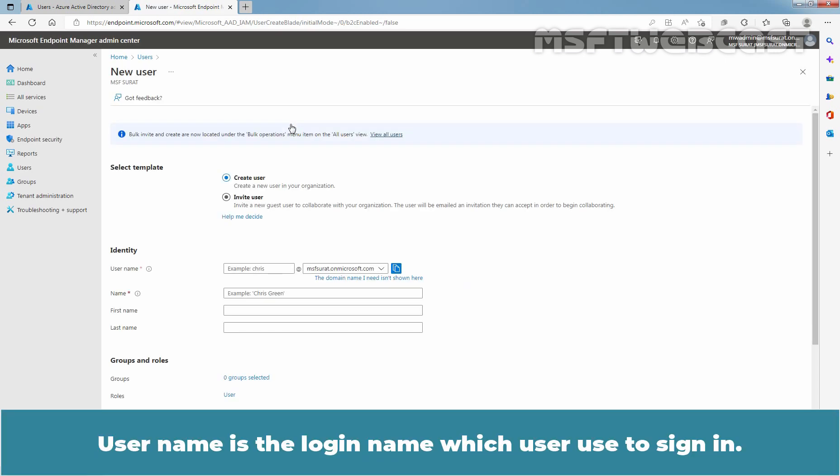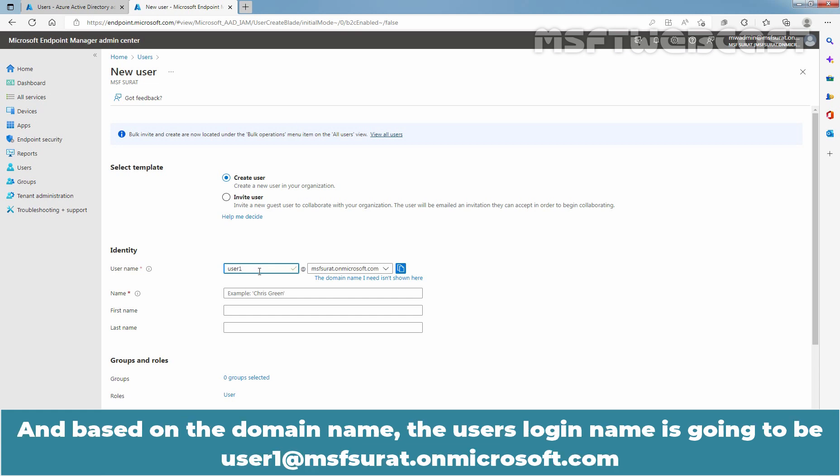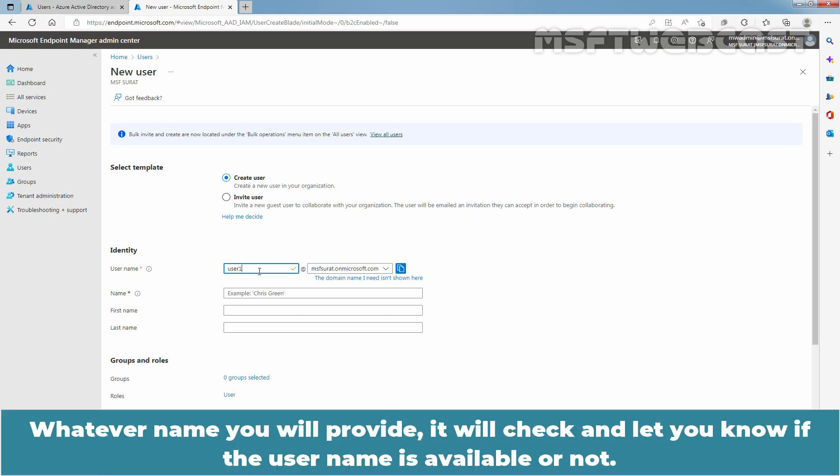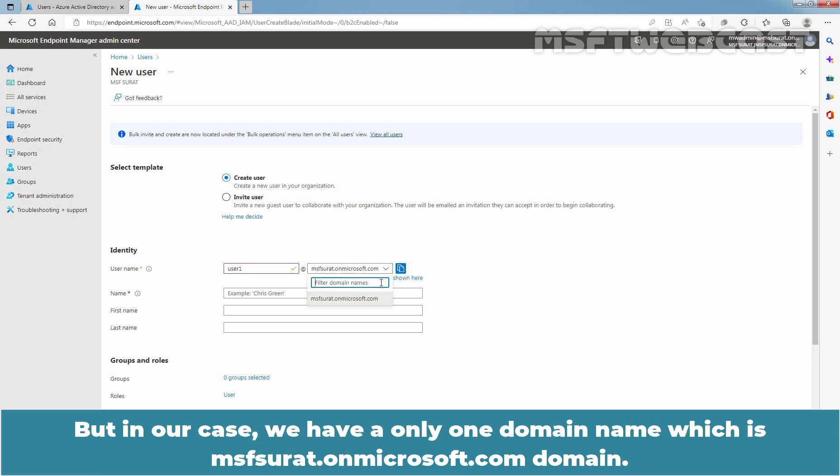User name is the login name which user used to sign in. So, enter the username for our user account which is going to be user1 in our case. And based on the domain name, the user's login name is going to be user1@msfsurath.onmicrosoft.com. Whatever name you will provide, it will check and let you know if the username is available or not. If you have added custom domain name to your Azure Active Directory, you can select it from here. But in our case, we have only one domain name which is msfsurath.onmicrosoft.com domain.